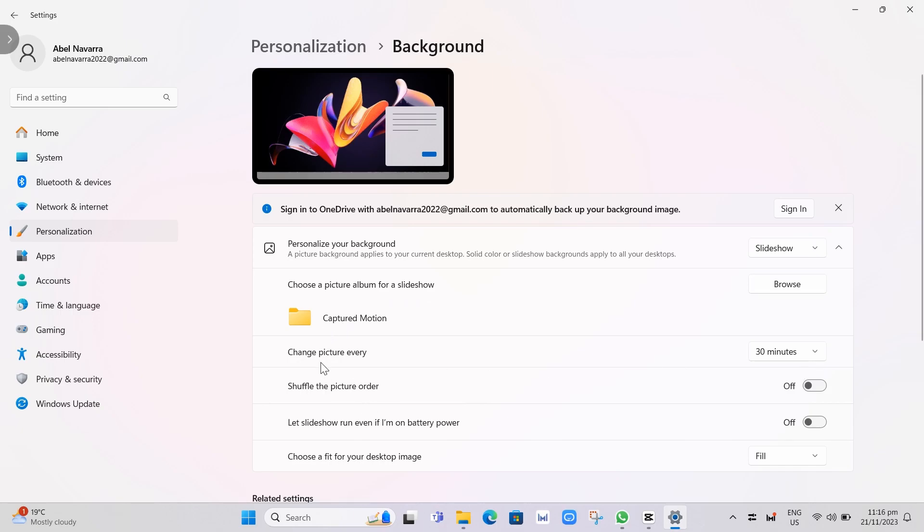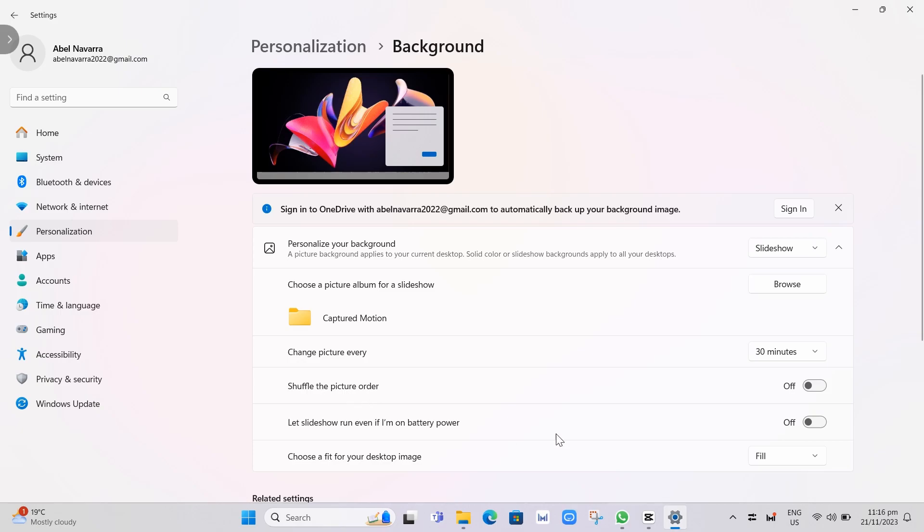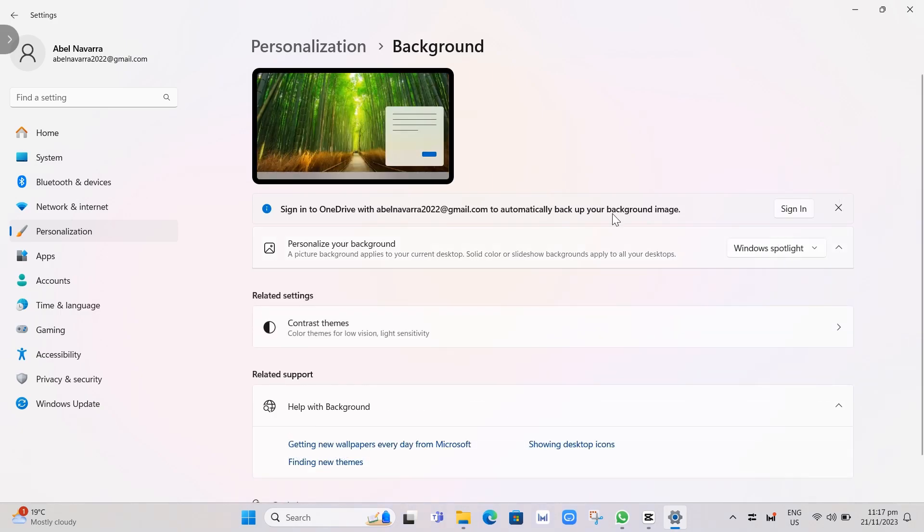You can change every 30 minutes. You can choose from here and shuffle the picture order or let Slideshow run even if you're on battery power. If you don't want the Slideshow, you can select Windows Spotlight that can change every day.